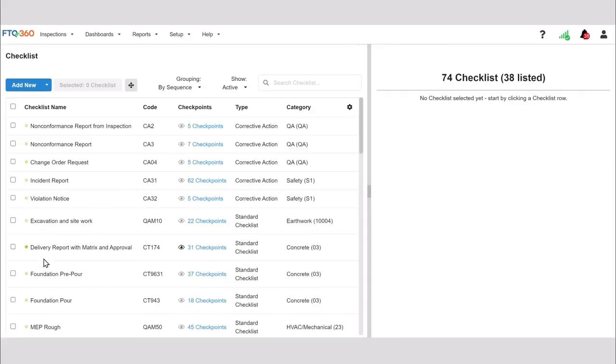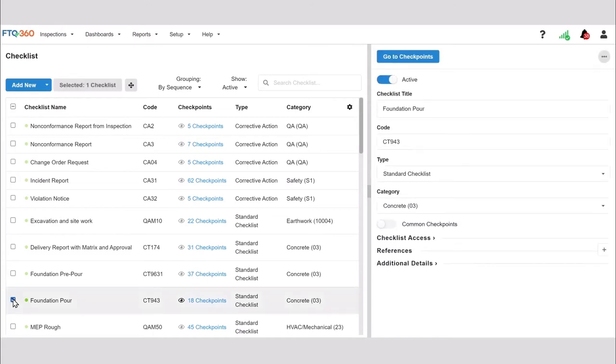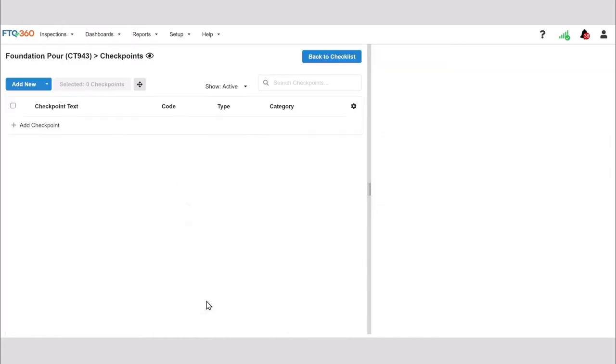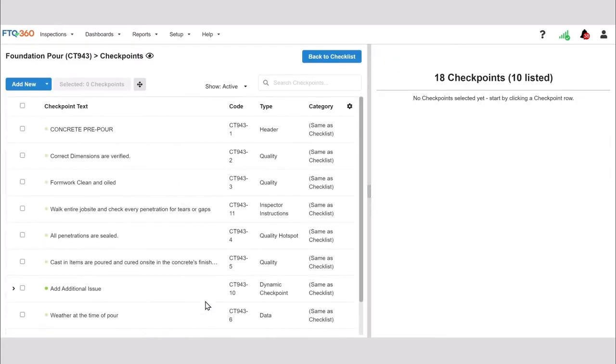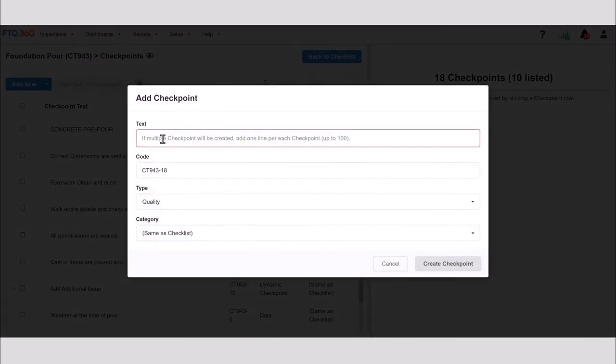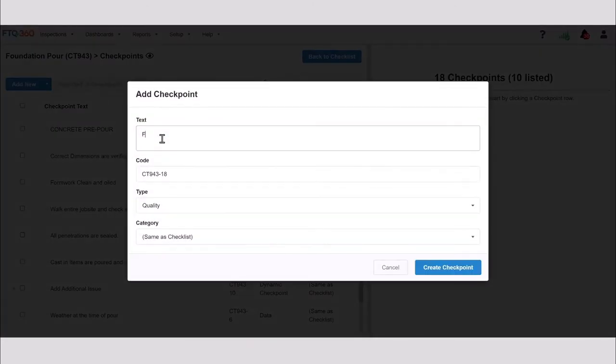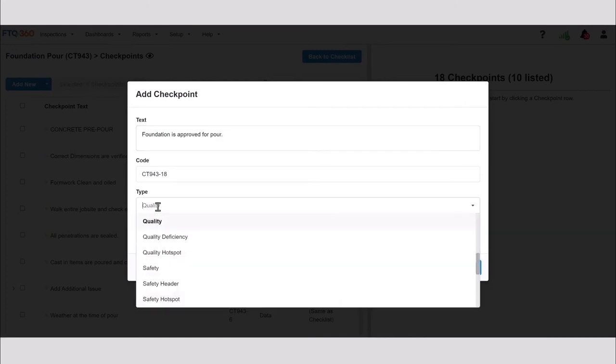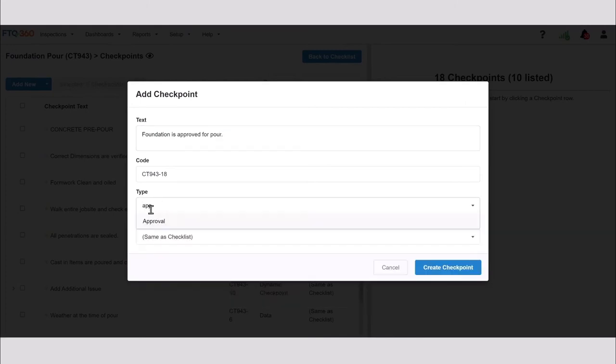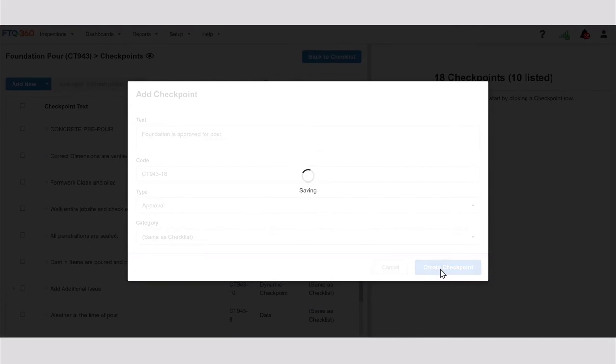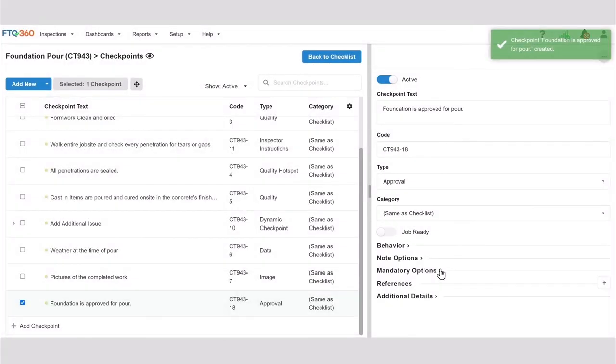The approval checkpoint can be added to any checklist template. To add it, go to the checkpoint setup screen for the checklist and add a new checkpoint. Type the verbiage for the checkpoint. Then, for the checkpoint type, select approval. Click Save and the new approval checkpoint has been added to your checklist.